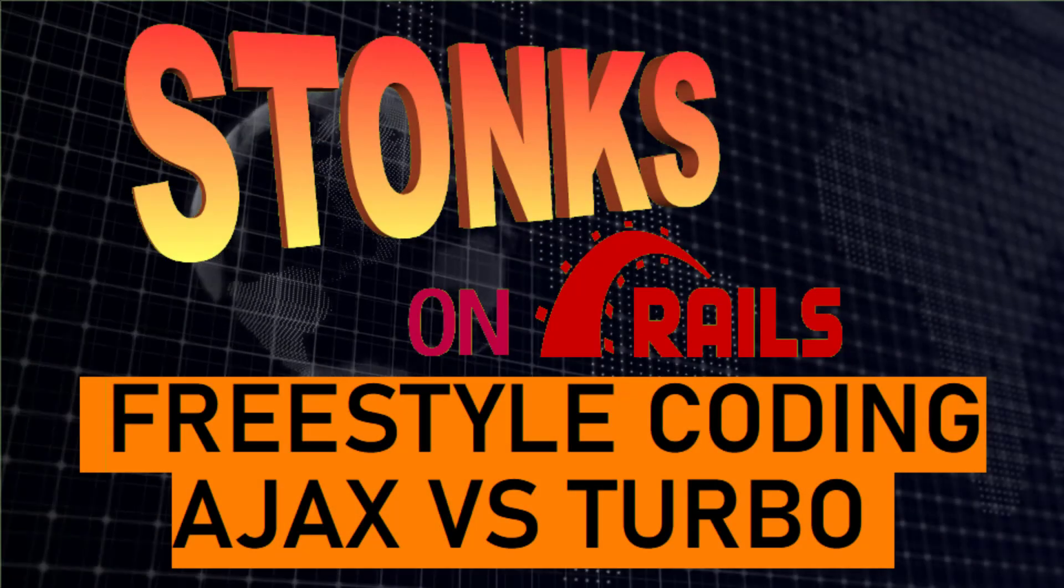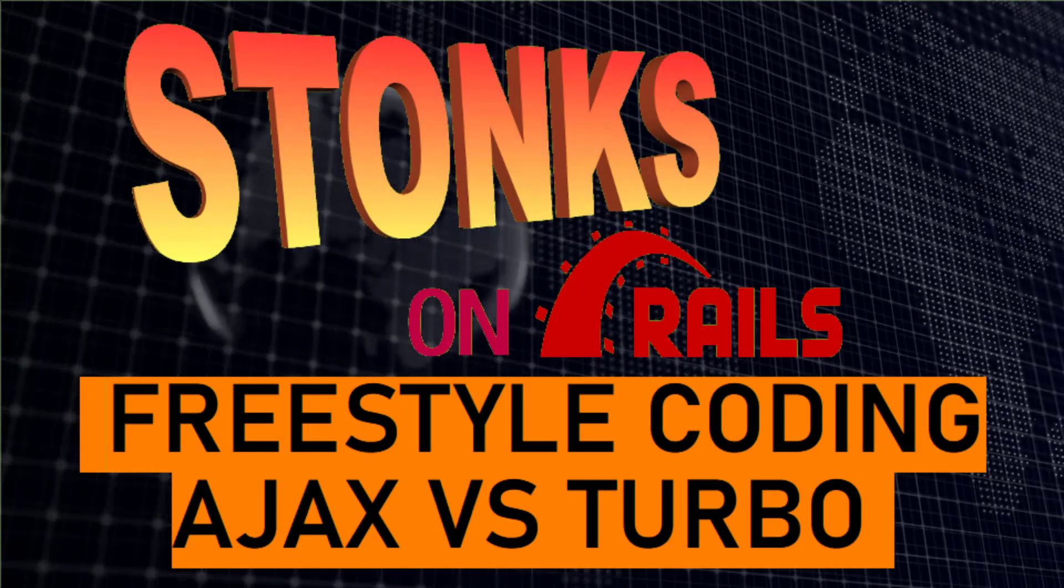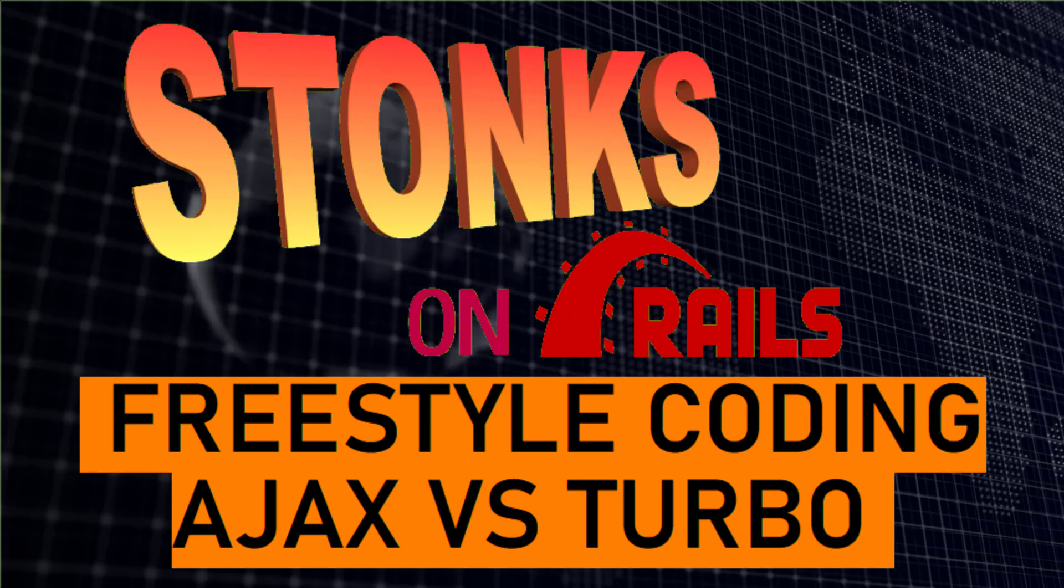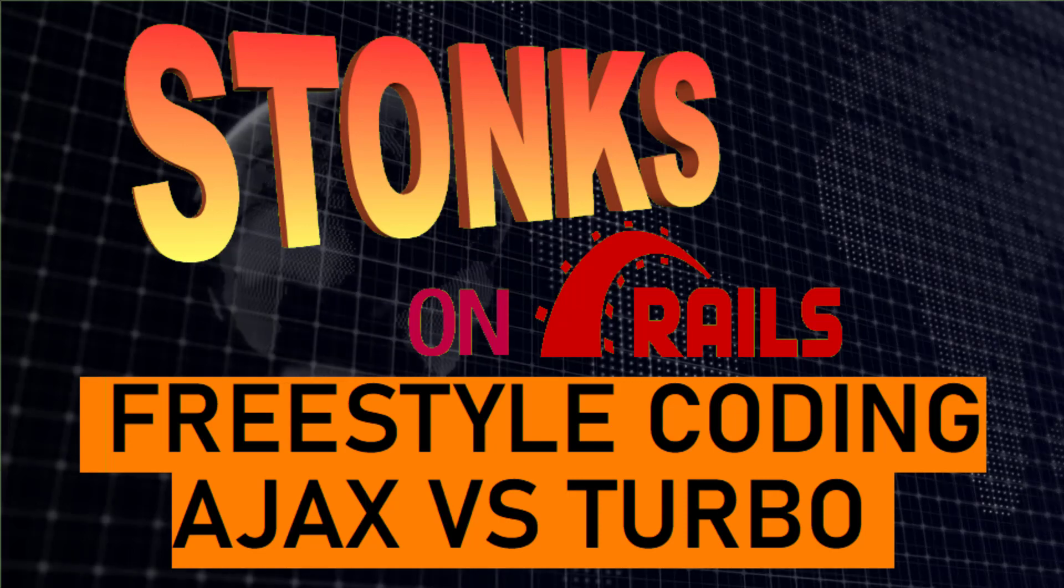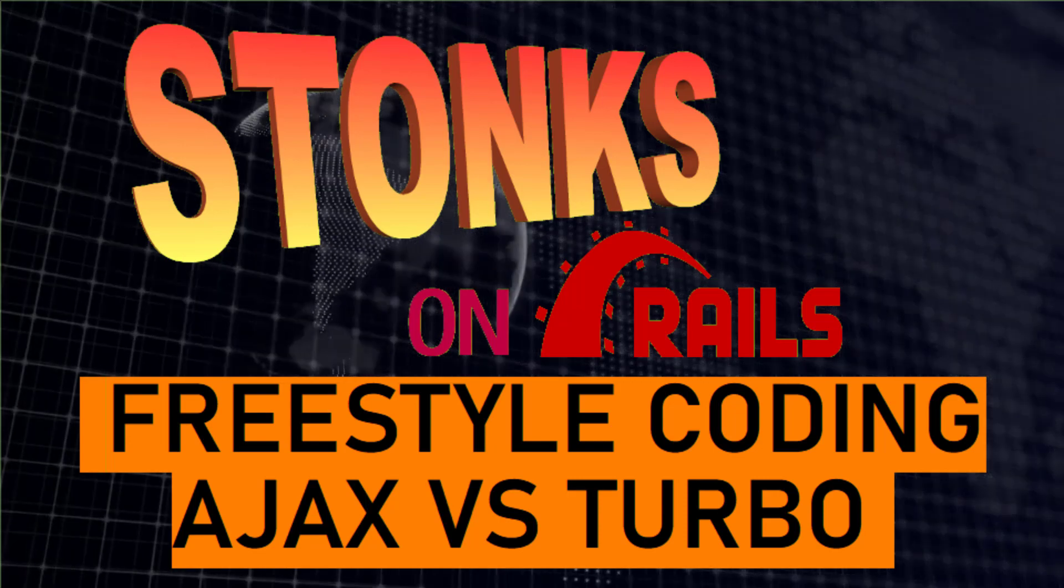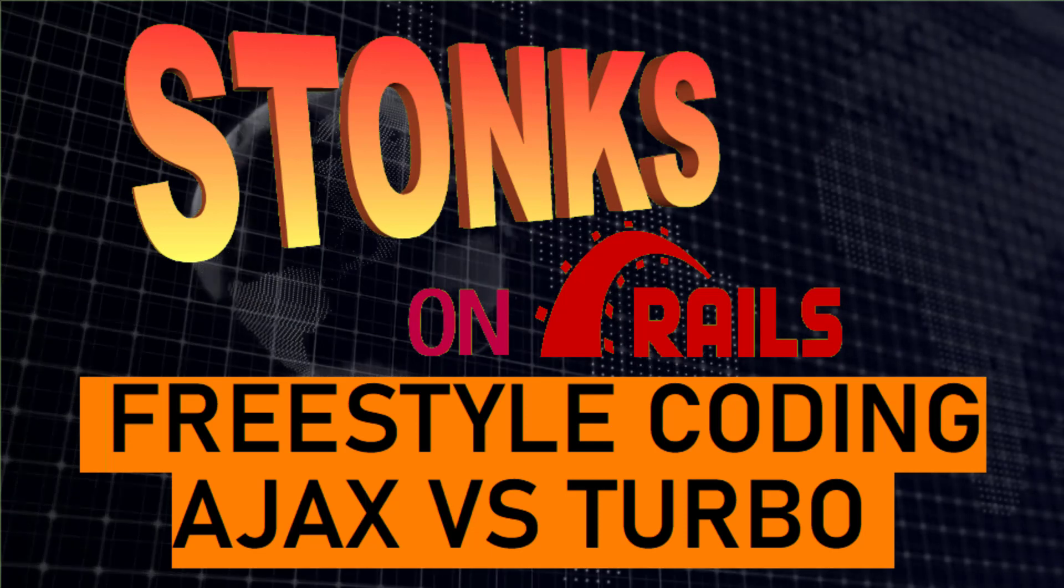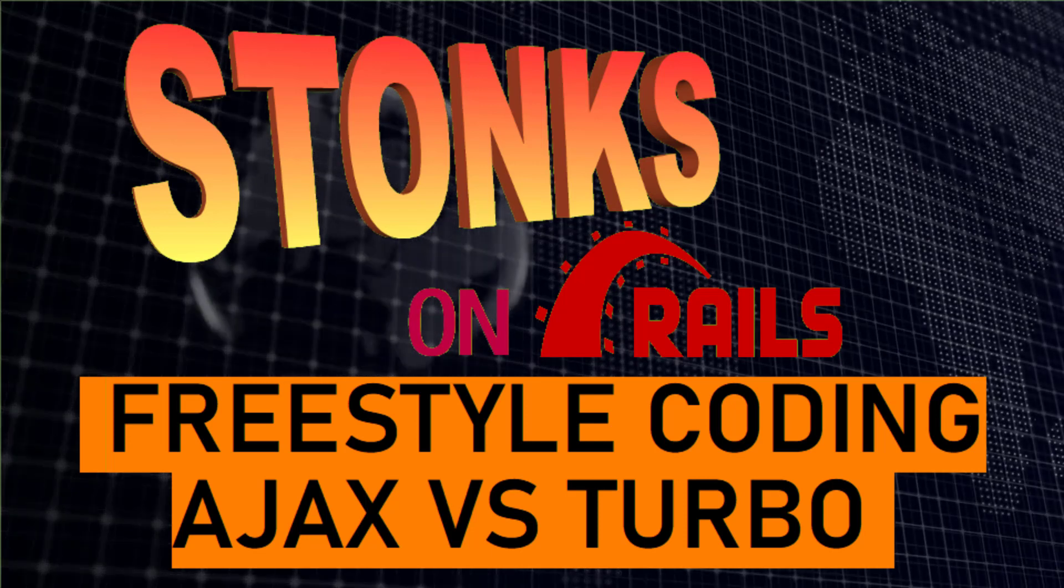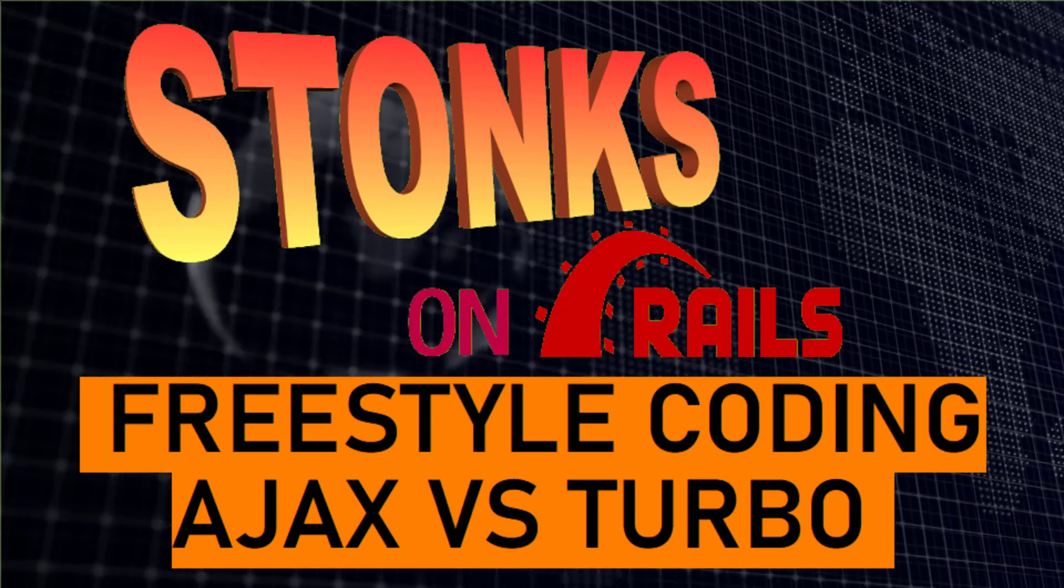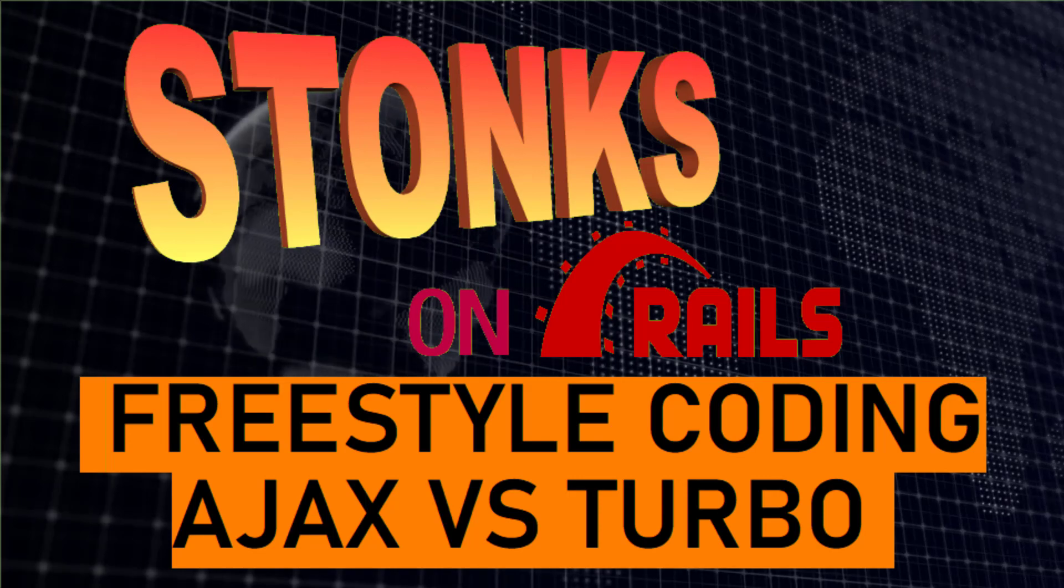In this episode of Stonks on Rails, I'm going to be adding the ability to save images along with my notes so that I can see the charts at the time that I made the note. This is a feature that was in my previous version of the program which I'm now refactoring to clean up some technical debt.